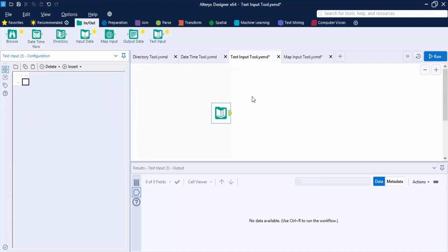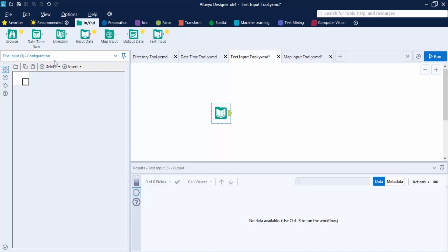Once the Text Input tool is placed, you'll see options: Import (to import a file and embed it in the workflow so no external file needs to be shared), Copy, Paste (to paste previously copied values), Delete (to remove existing data), and Insert (to add columns).